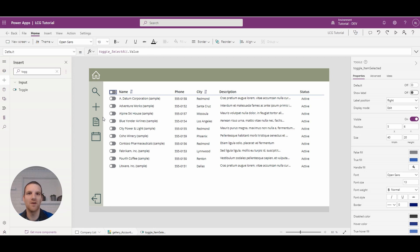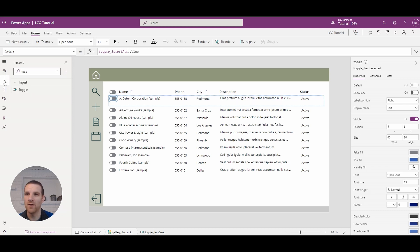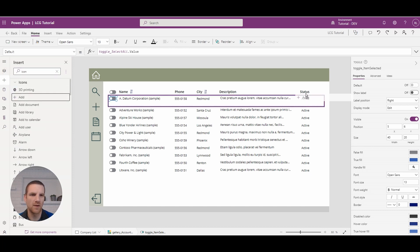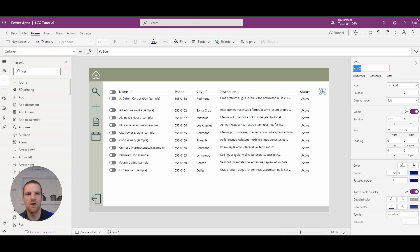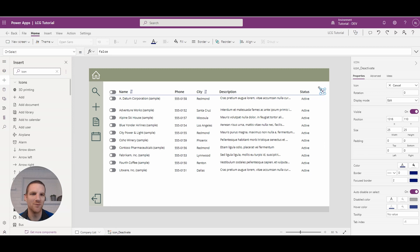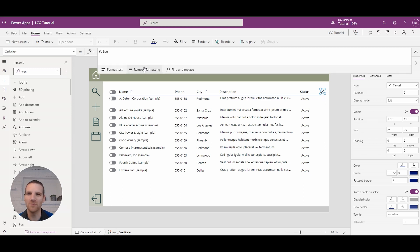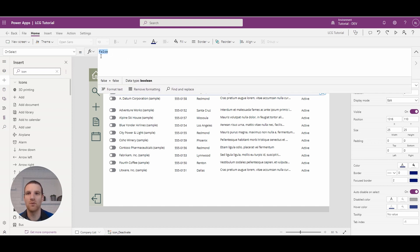Now this is all great, but what do we want to do with the records in the gallery? This is where we're going to add icons to deactivate and activate the records. I'm going to search for an icon, drop it down, and we're going to add — I think it's 25 by 25. This is going to be our 'icon deactivate'. We'll create the deactivate first and switch it to an X. With the on-select, we're going to loop through the gallery and update any record that's toggled to yes to deactivate it.